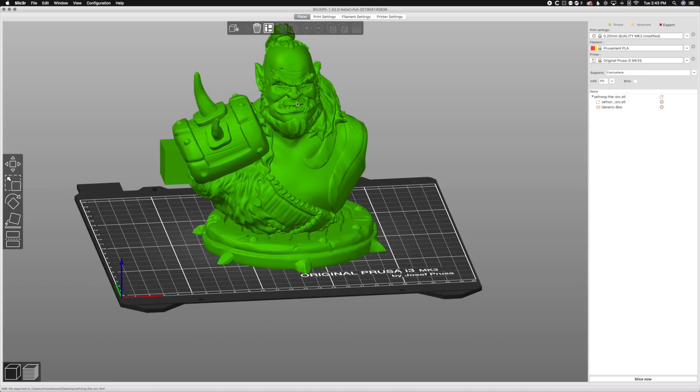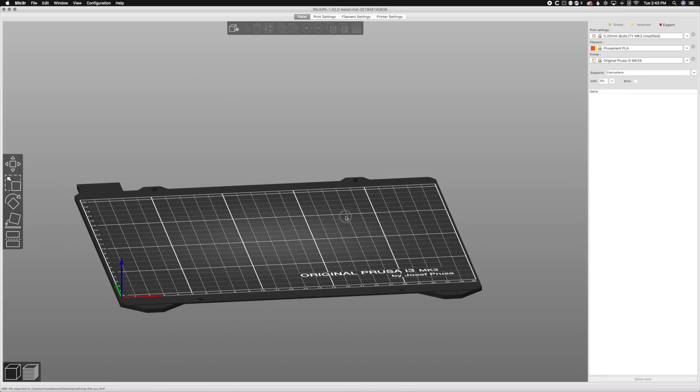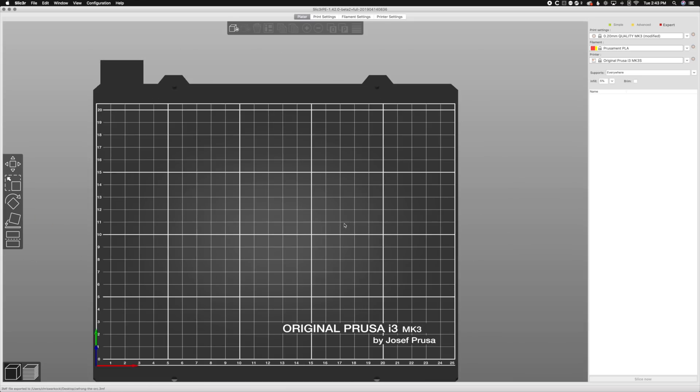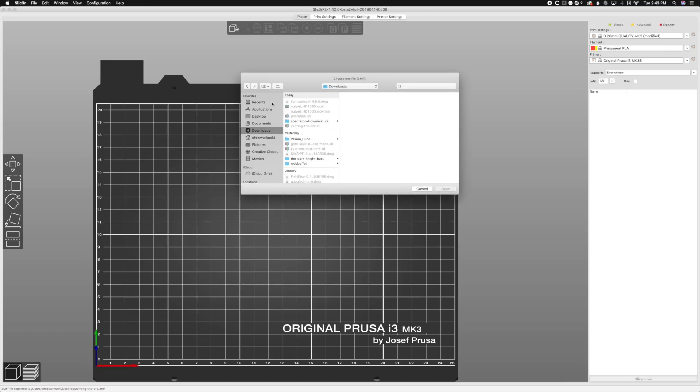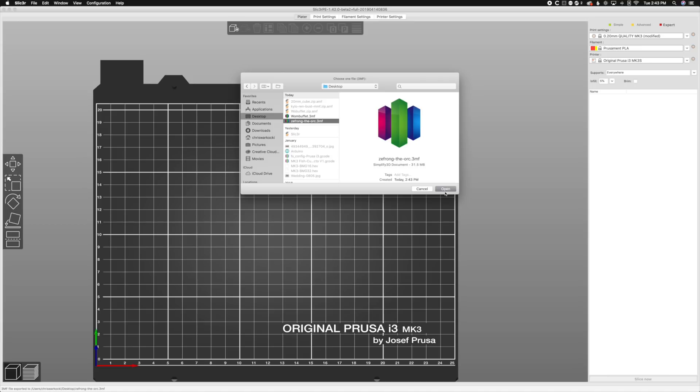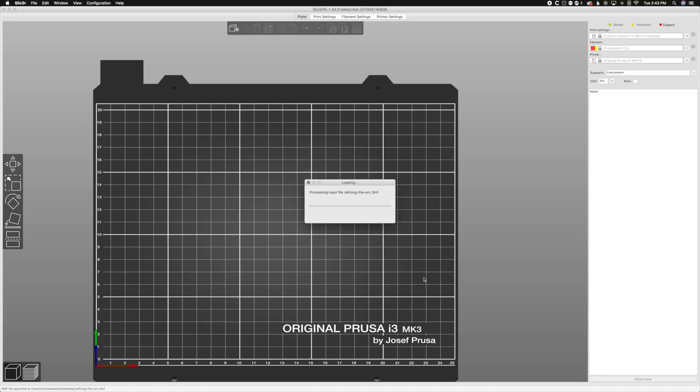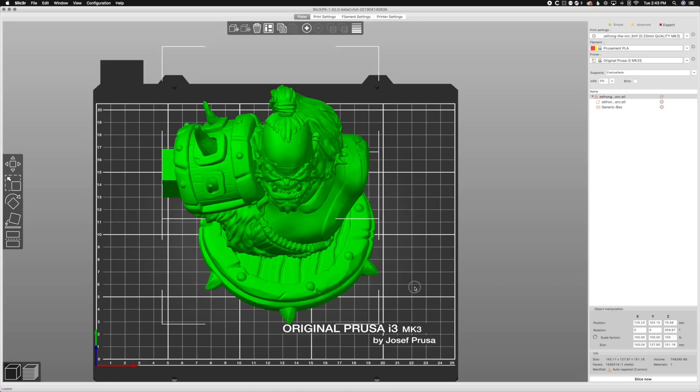Here's our thing, and we delete it, and oh my gosh, I want to go back to where it was. Well that's easy. We'll go to file, we'll go to open project, we'll go to desktop, we'll open up Zafrong the orc, and we'll open that. And it'll take a second to process this because again it is a heavy file. It keeps the STL, keeps all the data that we did, all the changes, so that way we don't have to redo them.